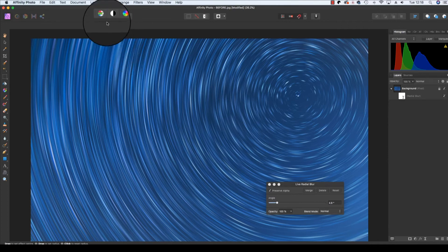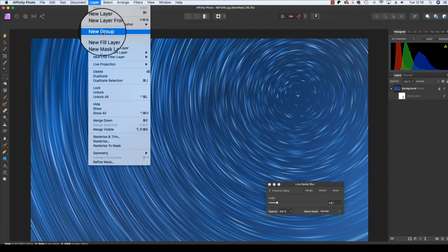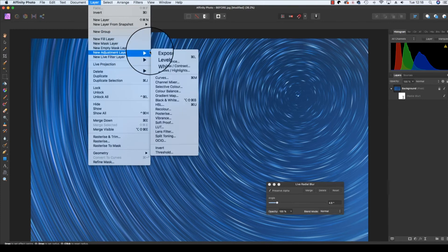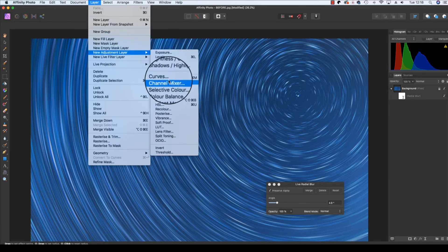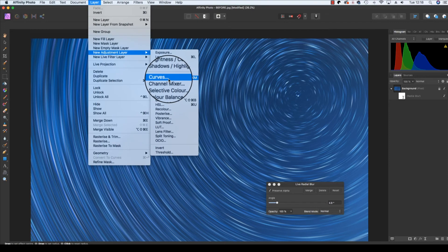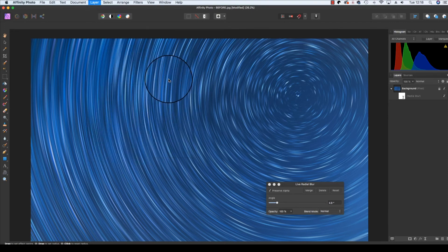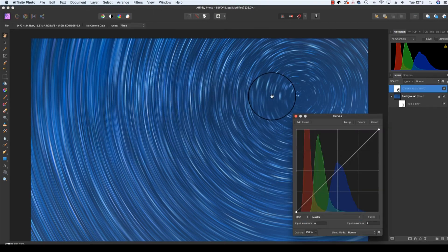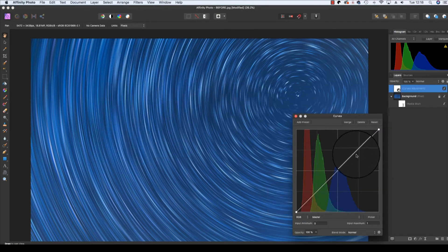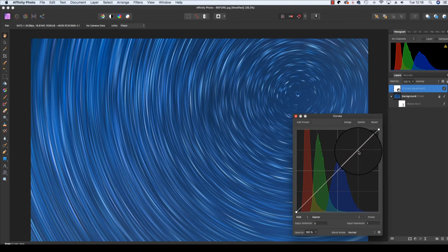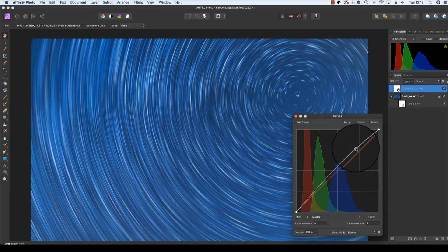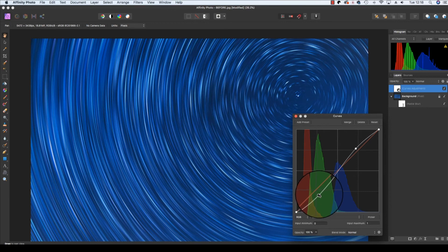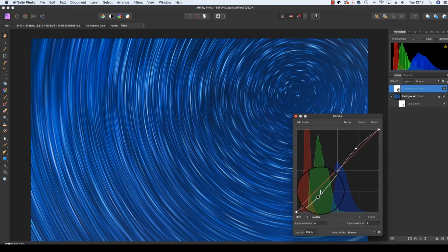So I'm going to go up to layer, new adjustment layer, across and down to find curves. When the histogram appears, I'm just going to draw out a general S shape to really make the most of every pixel in the frame.